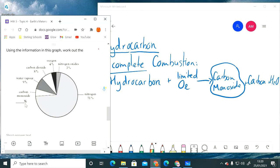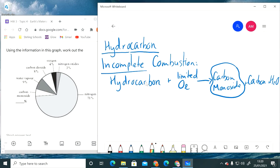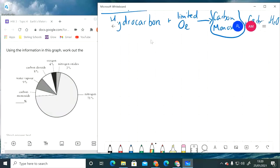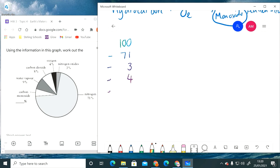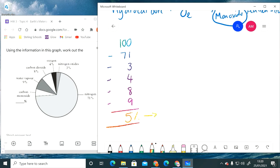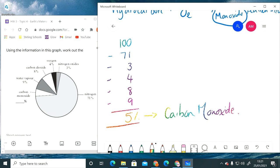Right, next question: use the information to work out the percentage of those fumes that contained carbon monoxide. The way that you do this is say that all of the fumes should add up to 100. So you're going to take away the 71 that was nitrogen, the 3% nitrogen oxides, 4% of oxygen, 8% of carbon dioxide, 9% that was water vapor, and you should be left with 5. So that 5% must be the only part of the pie chart that doesn't have a value, which is carbon monoxide. So your answer there should be 5%.